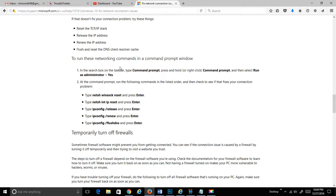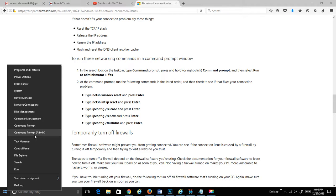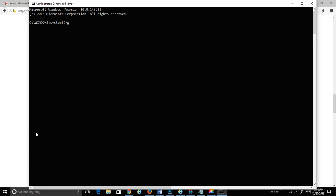To run these networking commands in a command prompt window, we're going to right click on the little Windows icon in the bottom left hand corner. You're going to want to run these as the administrator, so it's the one with the little admin next to the command prompt. And we'll pull up a DOS window.